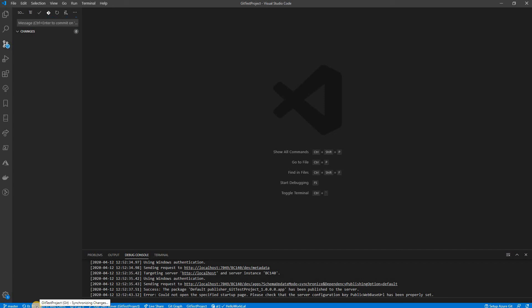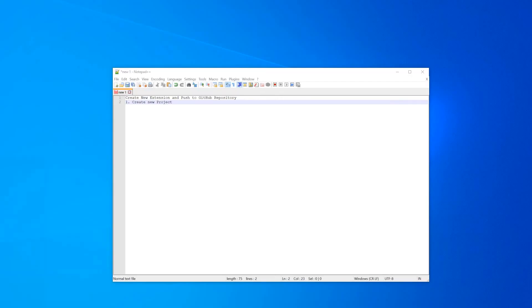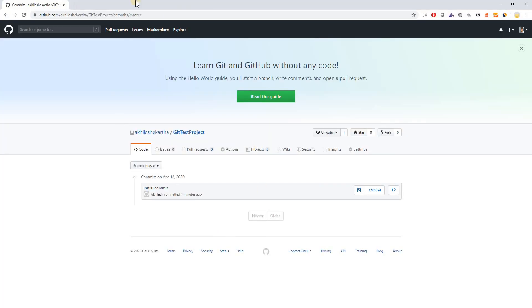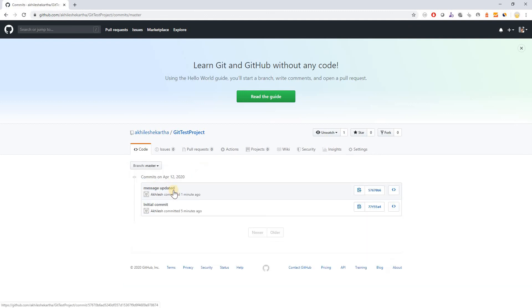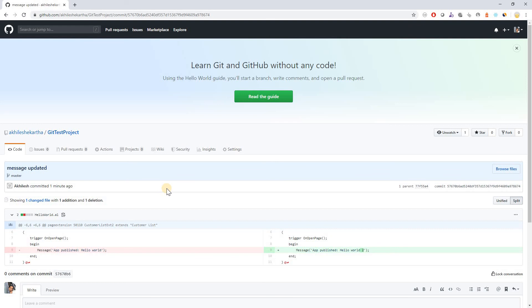It's committed. I synchronize the changes again to push to the git server. It's updating — wait for the progress bar to stop. Now it's done, the new changes are pushed. I refresh the repository and now there are two commits. The second commit message shows 'message updated'. I click into the changes to see the diff.